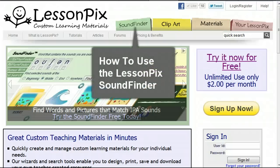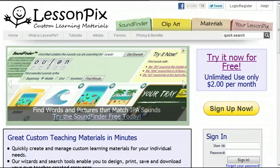Hello, and welcome to our quick tutorial on how to use the LessonPix SoundFinder. The SoundFinder is a powerful, easy-to-use search tool that will help you find words that contain specific sounds, regardless of how they're spelled. Let's get started.